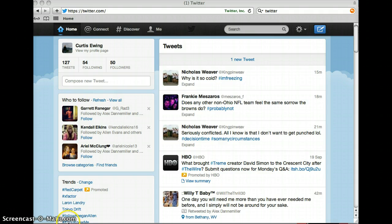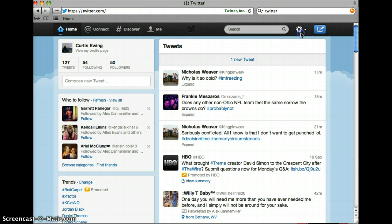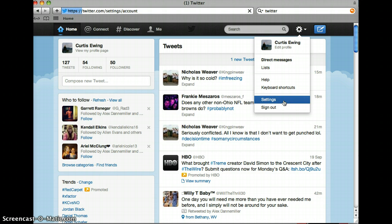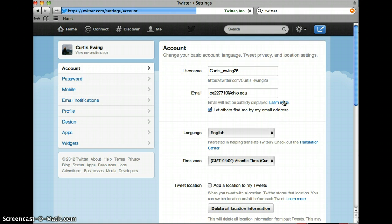Now I'm going to show you how you can change these. You go up to this button up here, go down to Settings, and it will automatically take you to your account page.